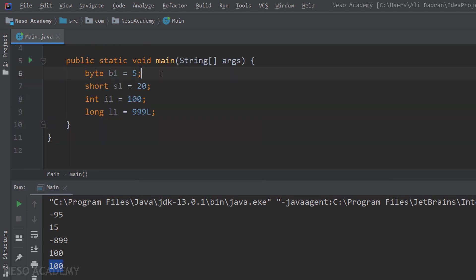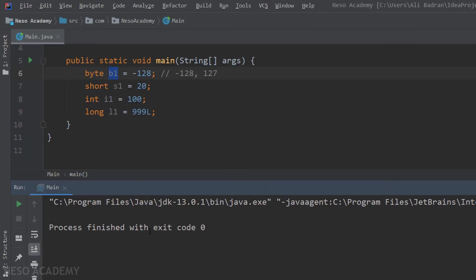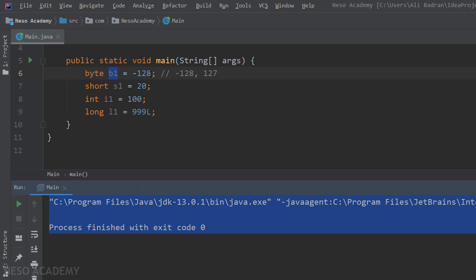Now as you know, the minimum value of a byte is minus 128, and the maximum value is 127. So I'm going to store minus 128 in this byte. And as you can see, we have no problem. Let's run the program. And as you can see, we have no problems in the output of our program.